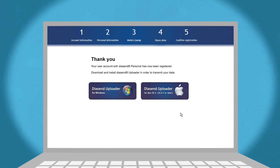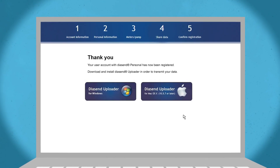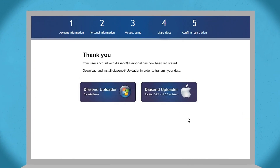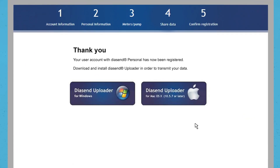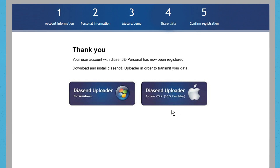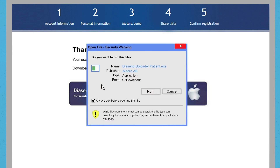Once you have finished the registration, you have to download and install Diacend Uploader software. It's available for both PC and Mac. Click on the PC or Mac icon to download the Uploader software. Once the file has downloaded onto your computer, you will need to run it and follow the steps on your screen to install the software.